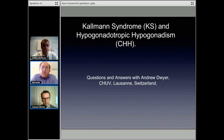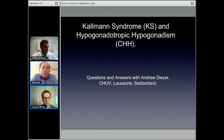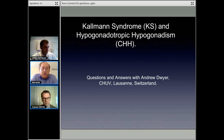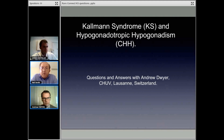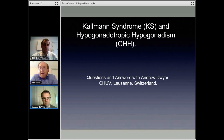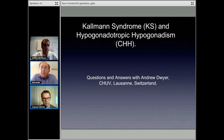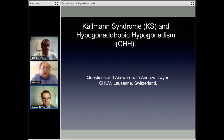A part of this today will be just trying to introduce you to Andrew Dwyer, who is one of our Kallman Syndrome experts from Switzerland. He is involved with writing a lot of medical papers and a lot of research and treating patients with Kallman Syndrome and CHH. I just want to do a quick question-and-answer session for some of the basic questions about Kallman Syndrome.